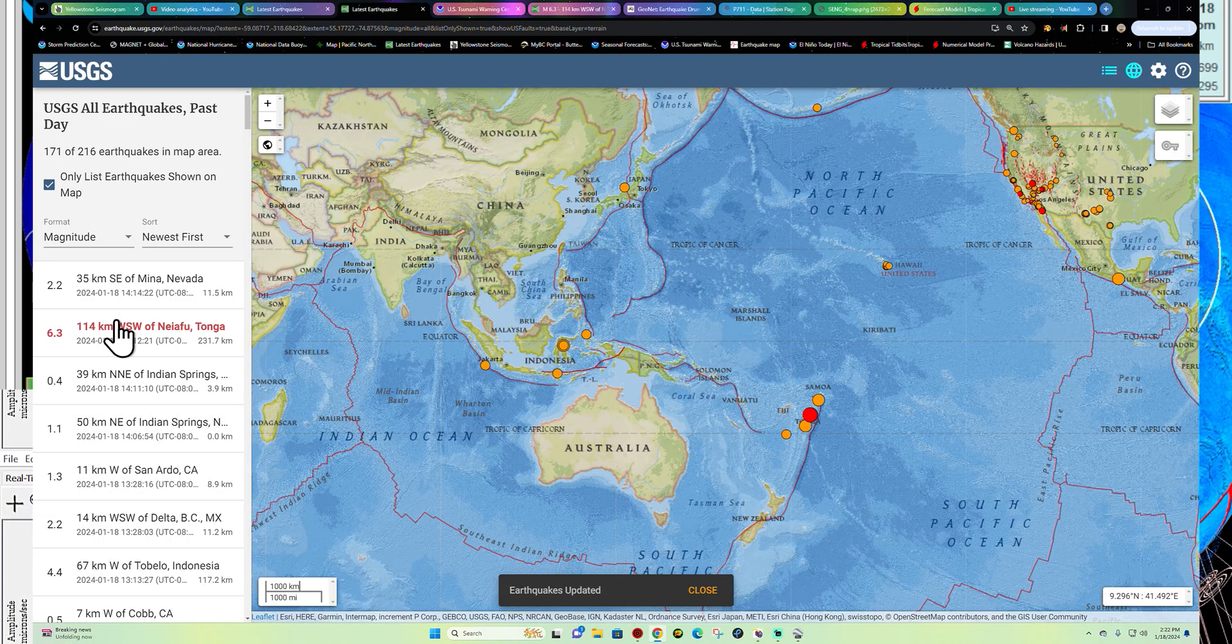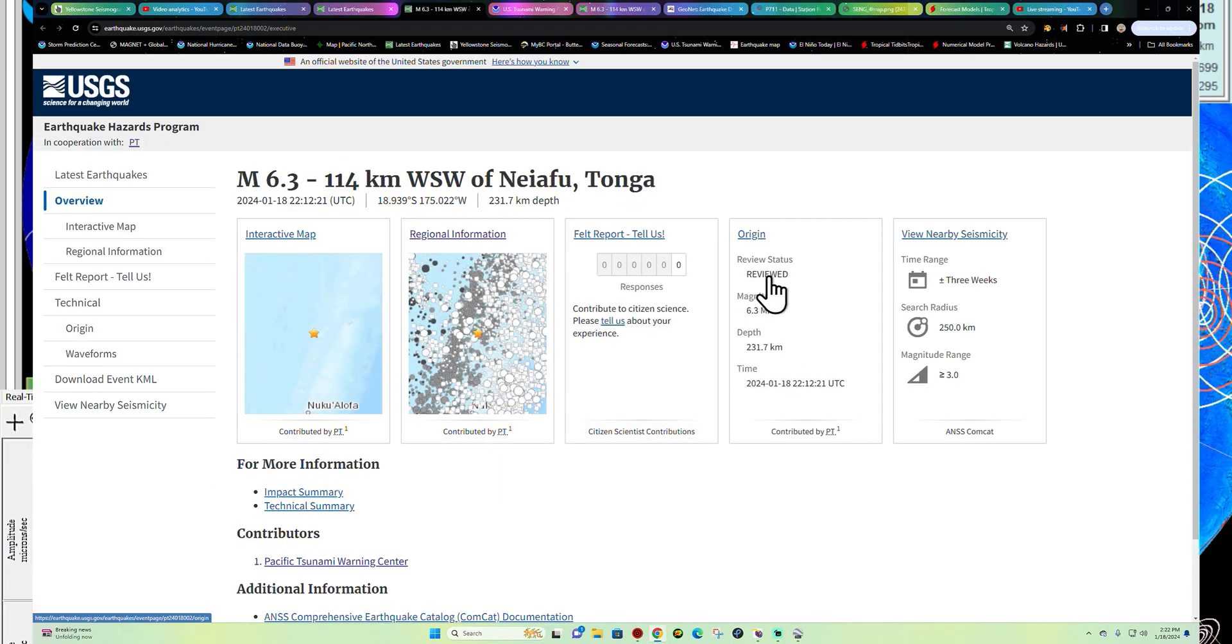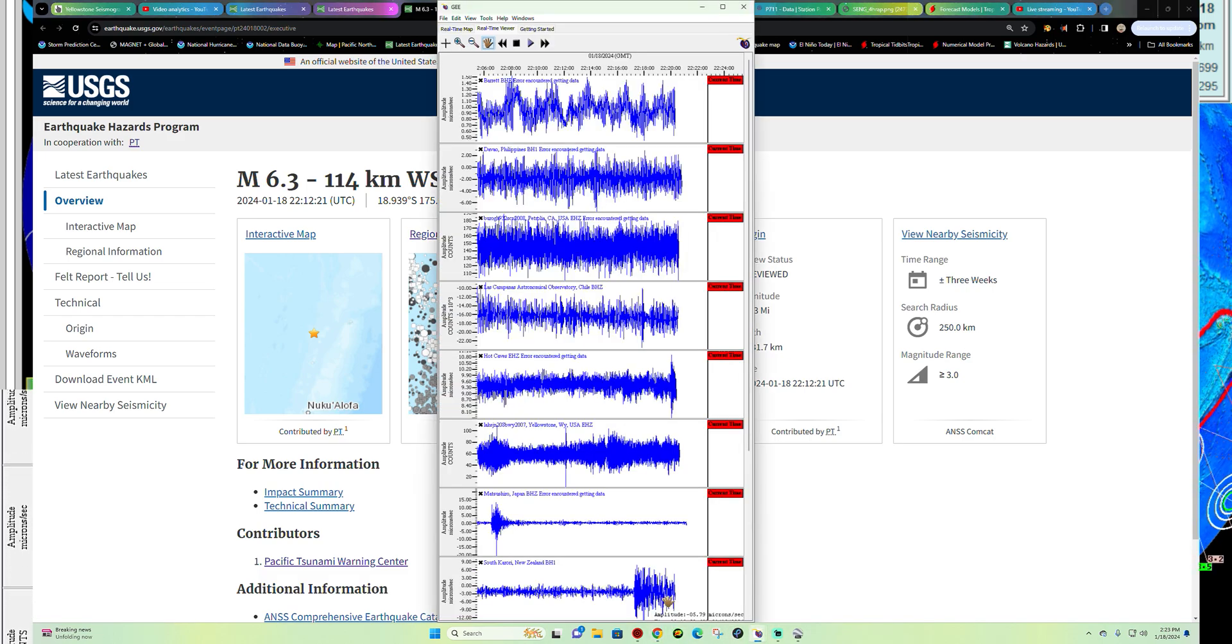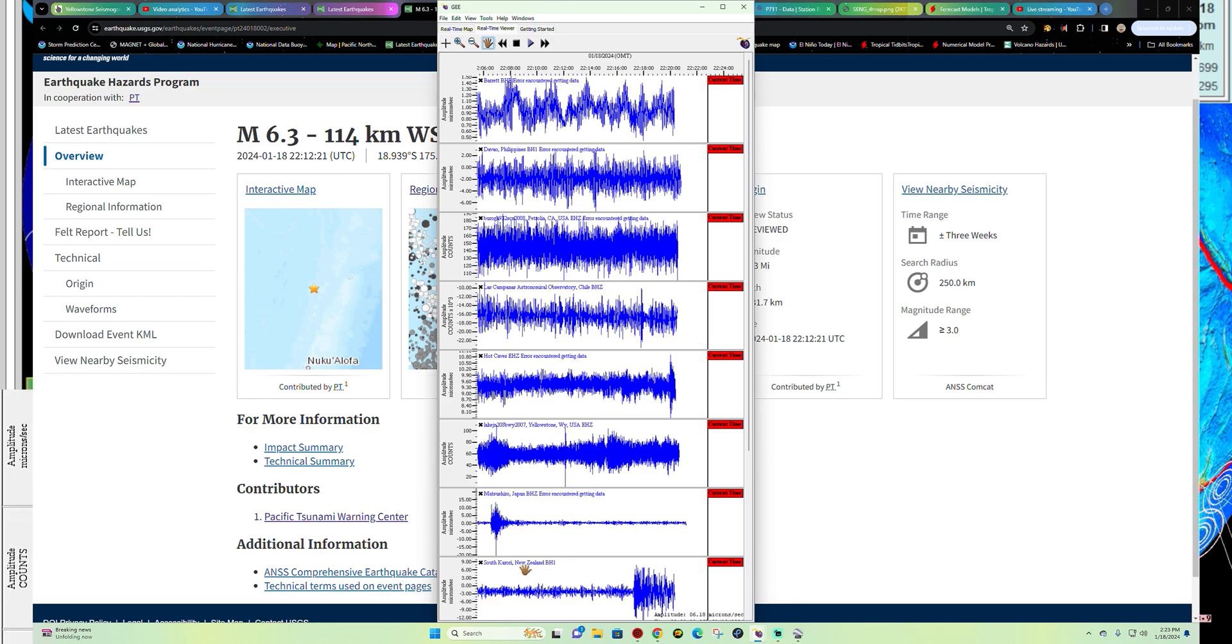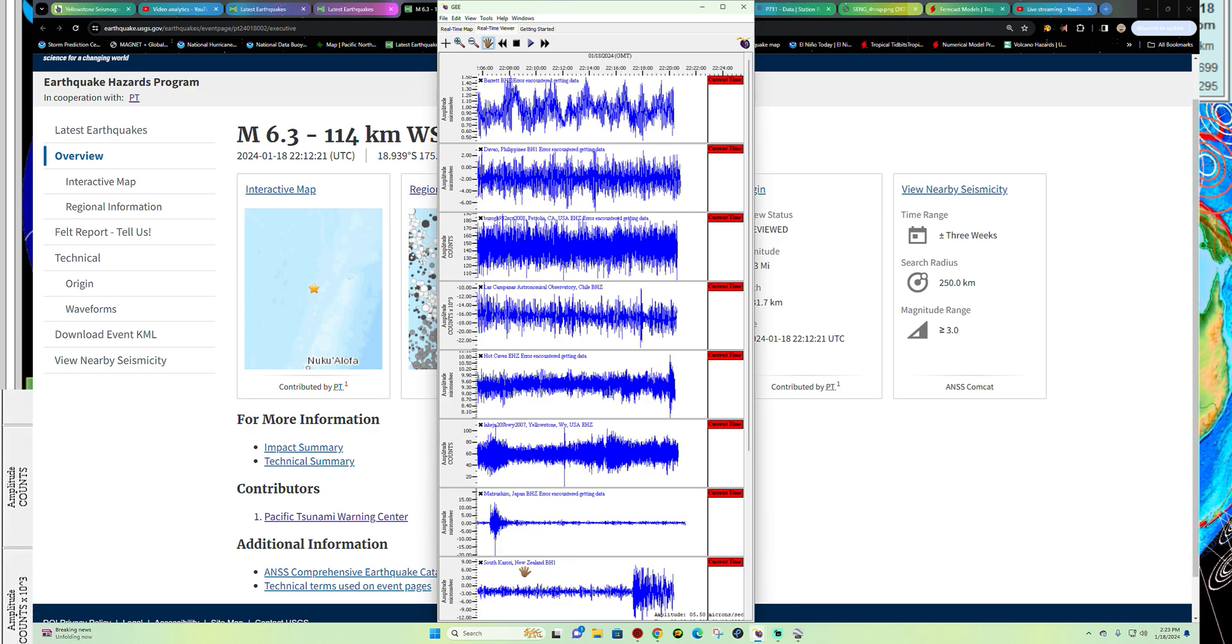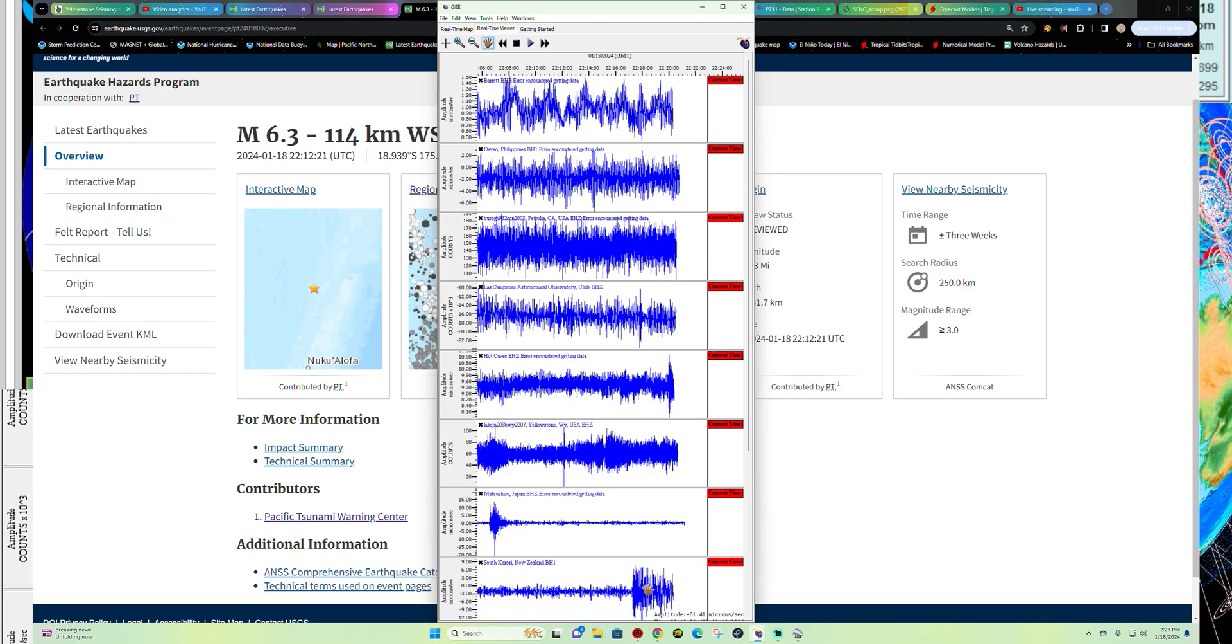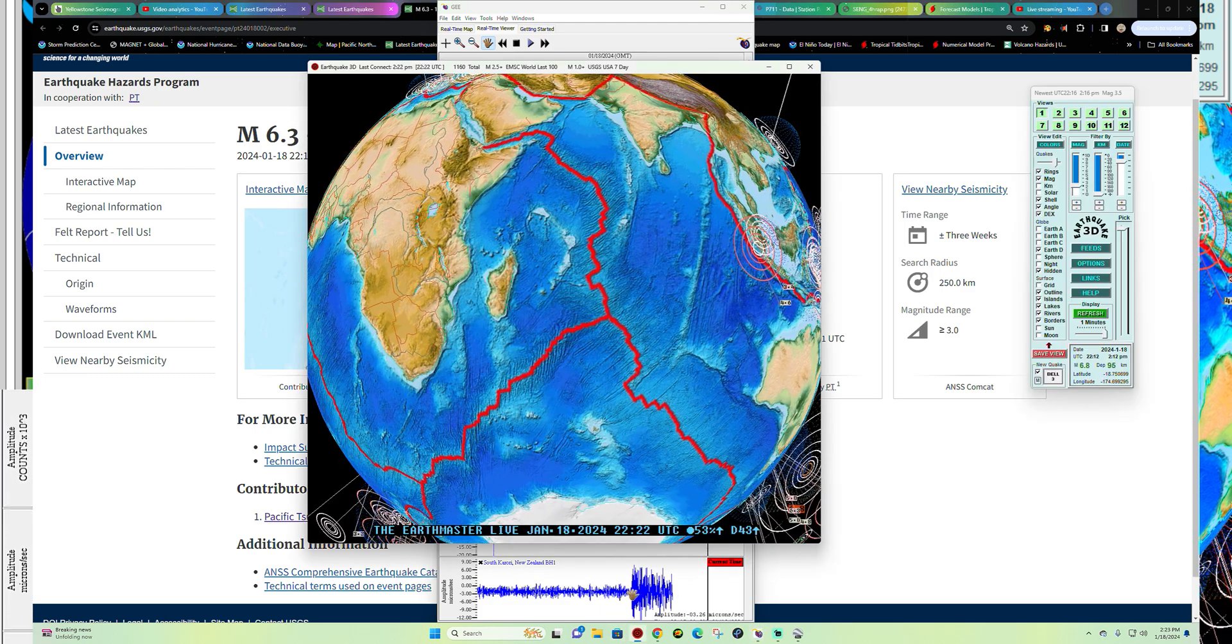Let me see if these guys have reviewed this earthquake yet. It has been reviewed. So it looks like that should stay as a 6.3. That did show up there across the South Island area of New Zealand or around the New Zealand area. Notice that wave coming in.